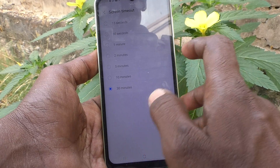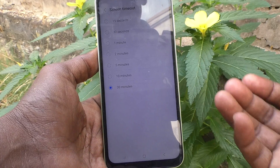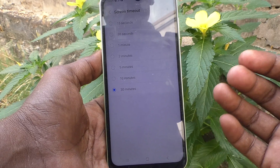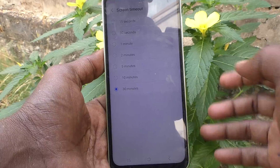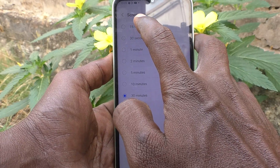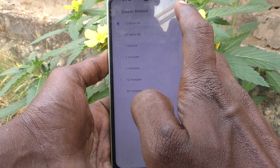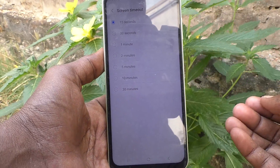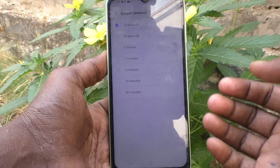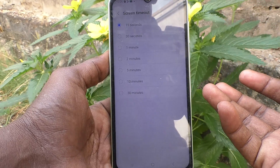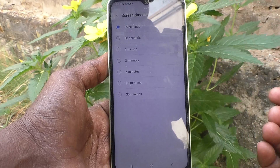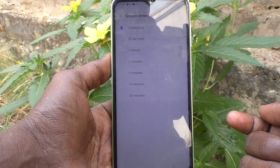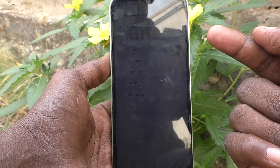You can choose a maximum of 30 minutes for screen timeout. The minimum screen timeout is 15 seconds. After 15 seconds of inactivity, the phone screen will be automatically locked.